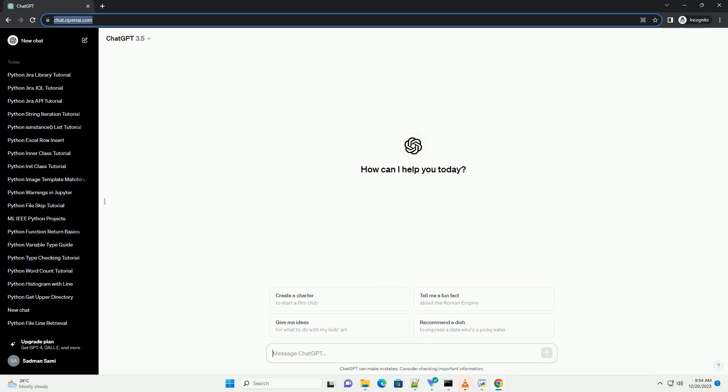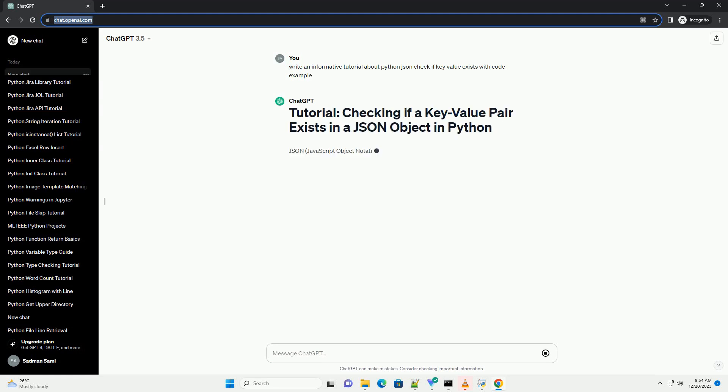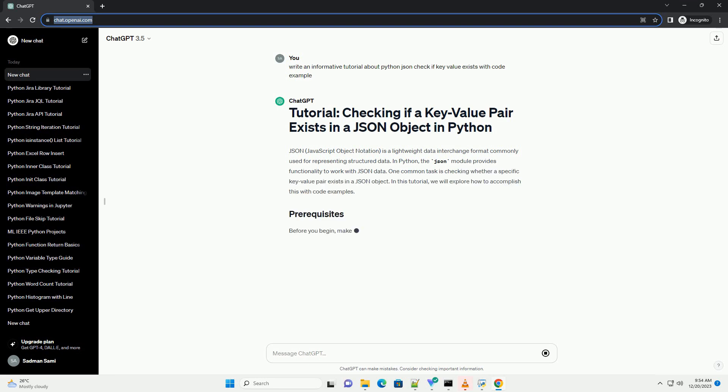Subscribe and download over 1 million code snippets including this tutorial from CodeGive.com, link in the description below. JSON, JavaScript Object Notation, is a lightweight data interchange format commonly used for representing structured data.